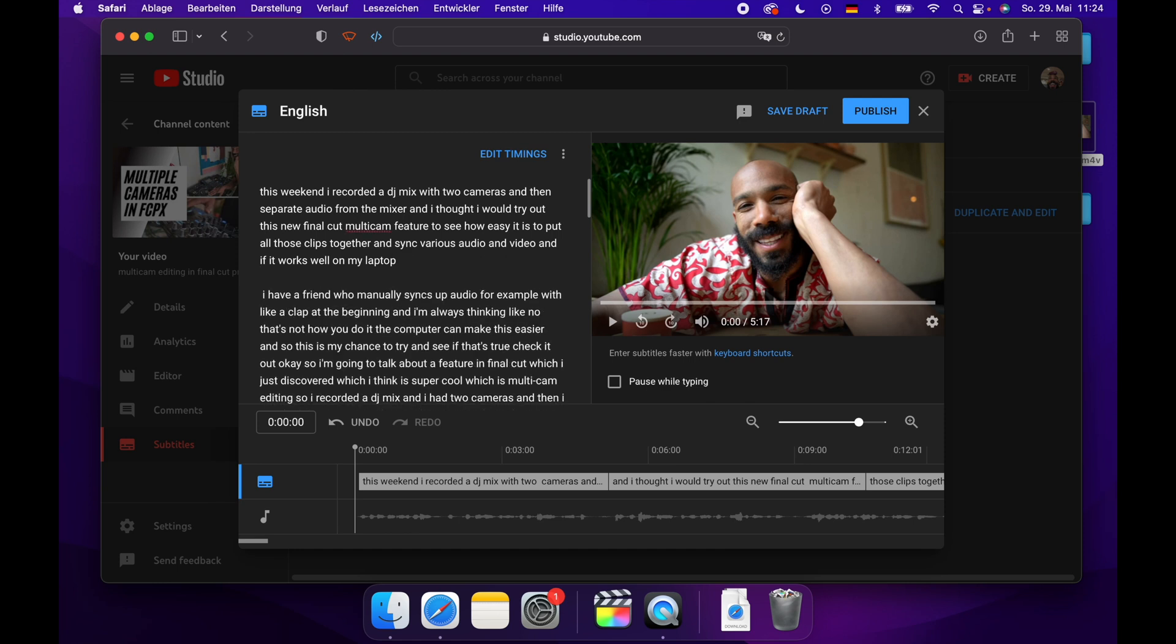So what I like to do is add a double space between places where I want a new caption to generate. So anytime you have a line break like this, you'll get captions on a separate line.